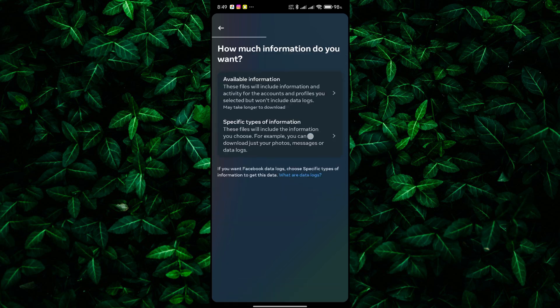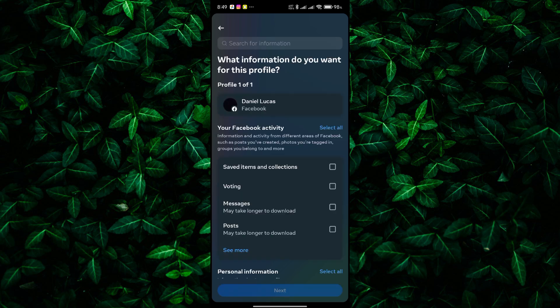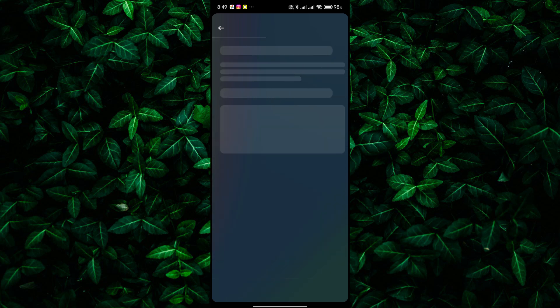Next, select specific types of information. Now, you'll see a list of different types of information you can download. To download your Messenger conversations, make sure only Messages is selected. Then tap Next.